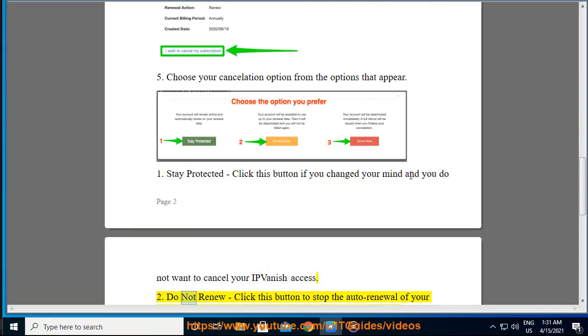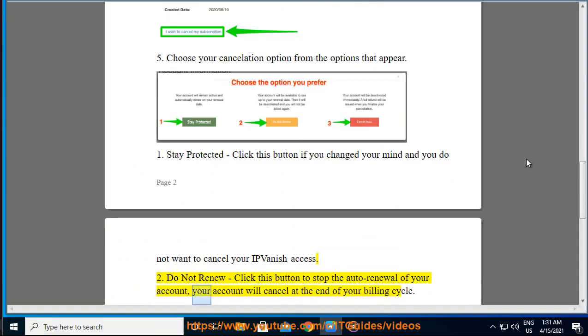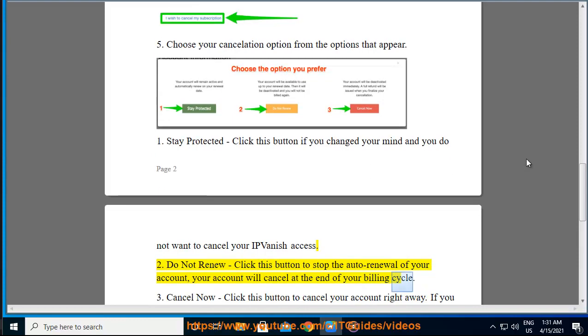2. Do not renew: click this button to stop the auto renewal of your account. Your account will cancel at the end of your billing cycle.